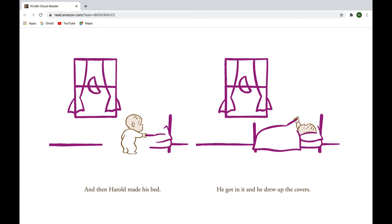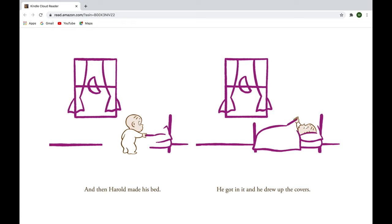And then, Harold made his bed. He got in it and drew up the covers. The purple crayon dropped on the floor, and Harold dropped off to sleep.